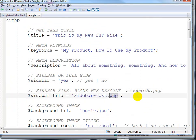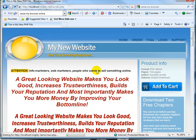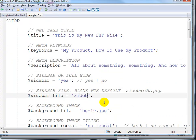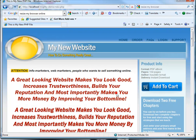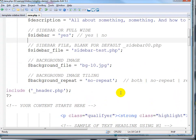If we don't define a sidebar, the PHP system will automatically call the sidebar — that is the default sidebar file. But if we put in a file name, it will call the sidebar file that we specify. Next, it's about the background.